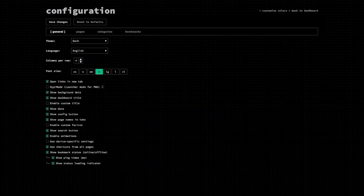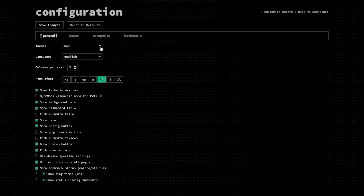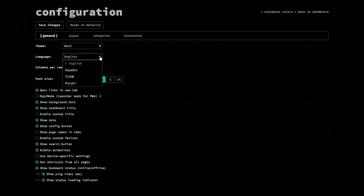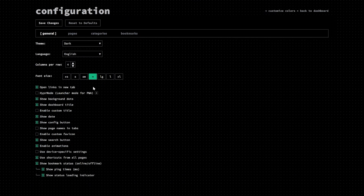Clicking the config link will open the config page, and when you get there, you'll see some tabs loaded across the top. The general tab lets you change the theme, the language, columns per page, font size, and toggle a bunch of features like opening links in new tabs, hiding or showing the date, and pinging your bookmarks for status checks.